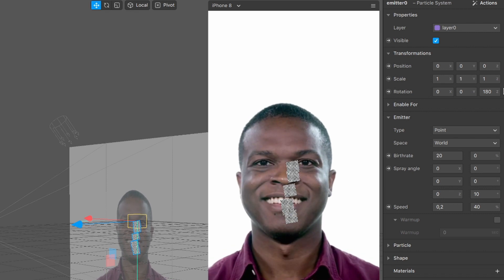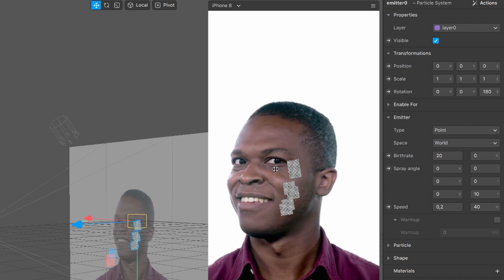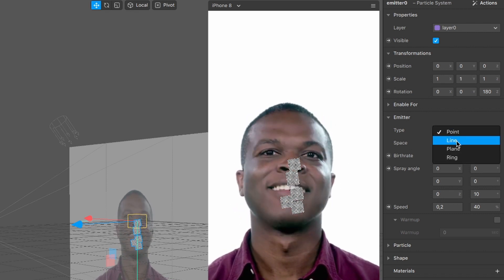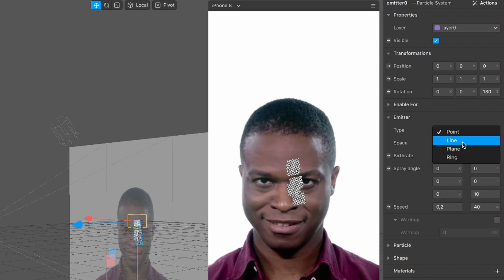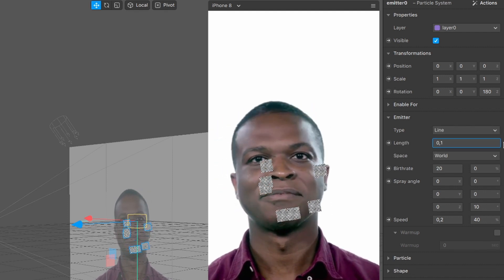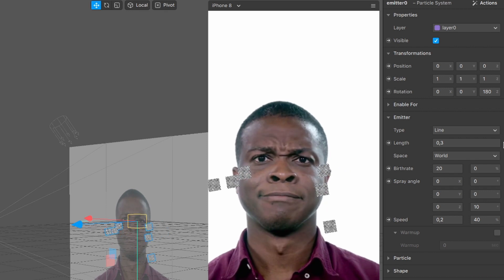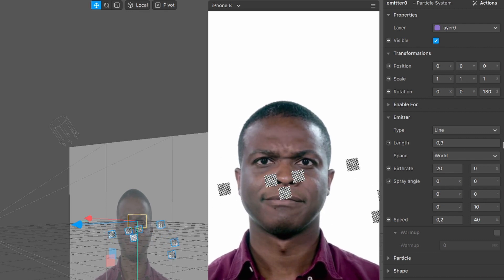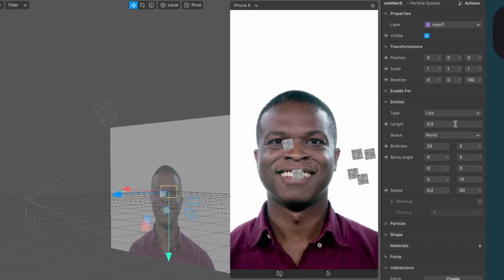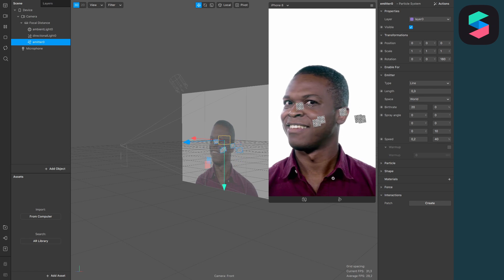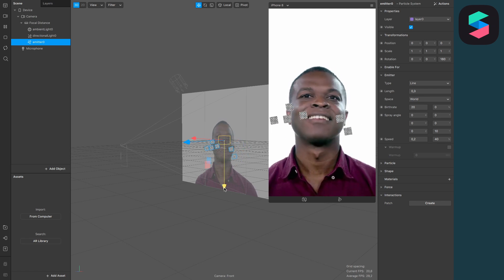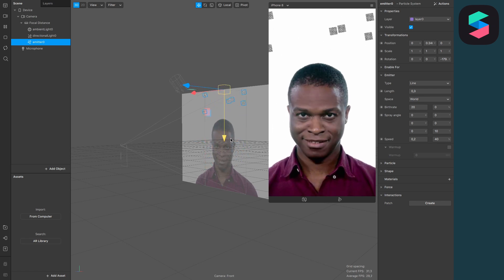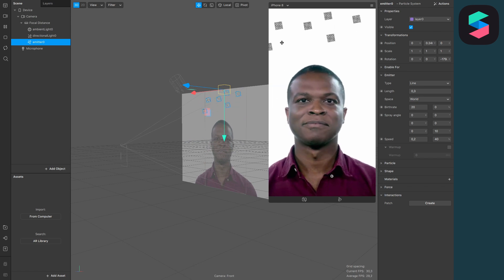Now the particles are moving downwards, but they are emitting from one point. Set the type from point to line and set the length to 0.3 so it covers the whole screen. At the moment they're emitting from the middle, so just drag and drop the emitter up to the top so they start from the top.